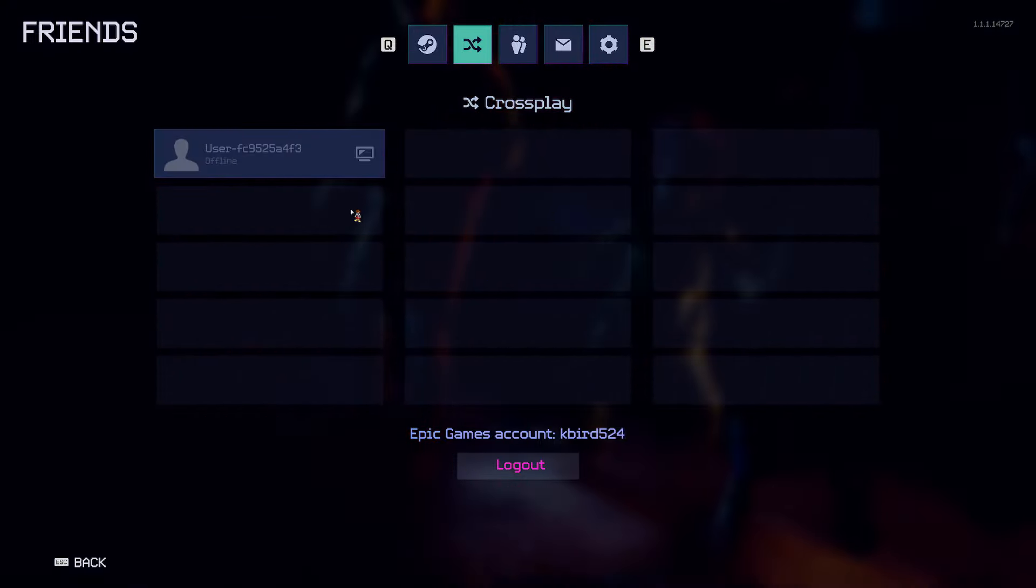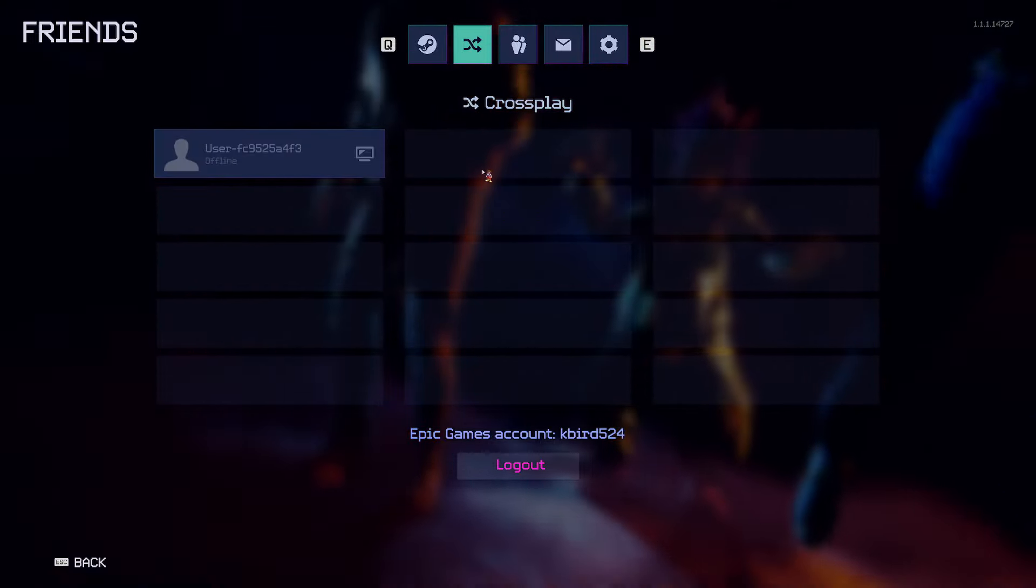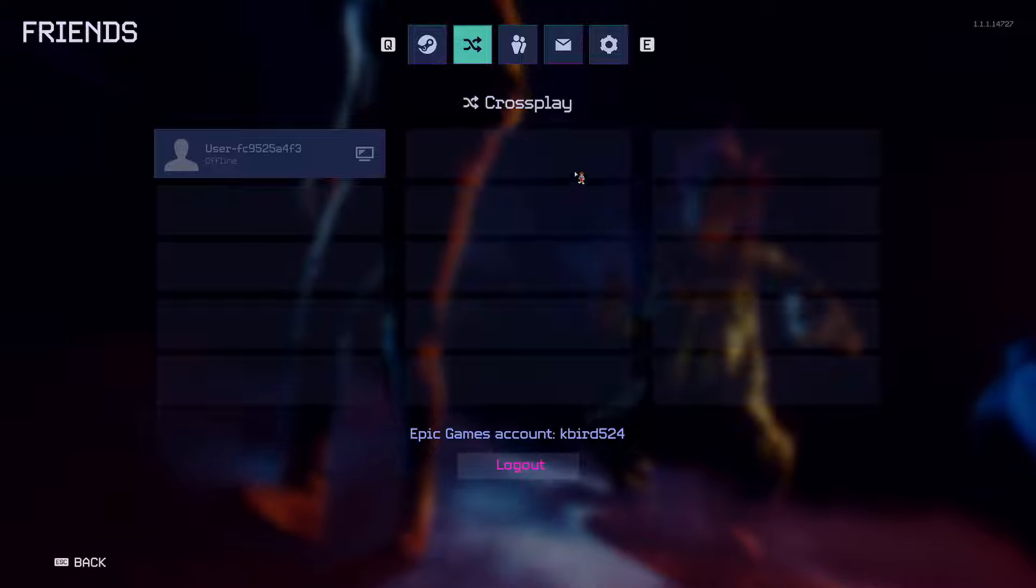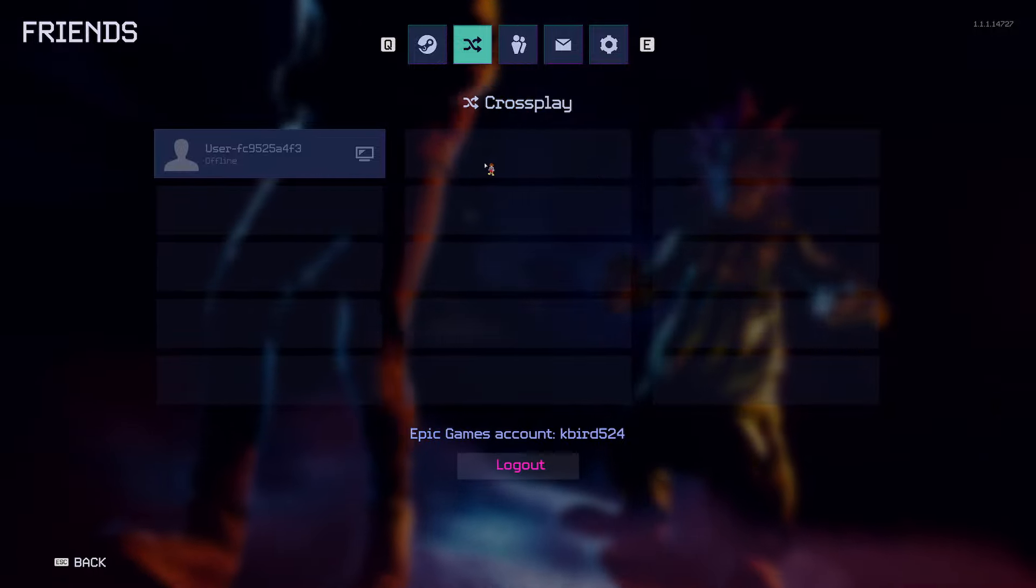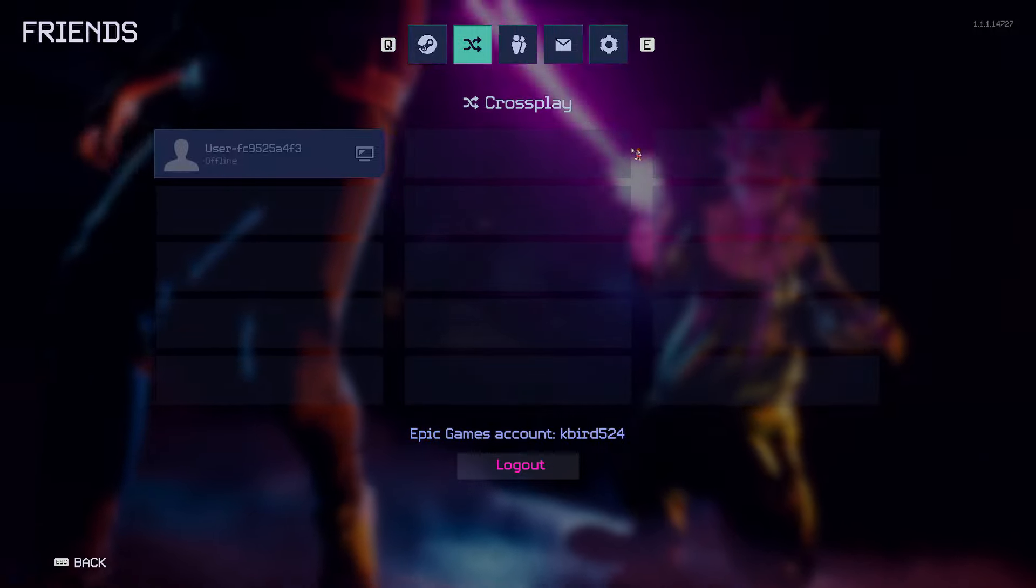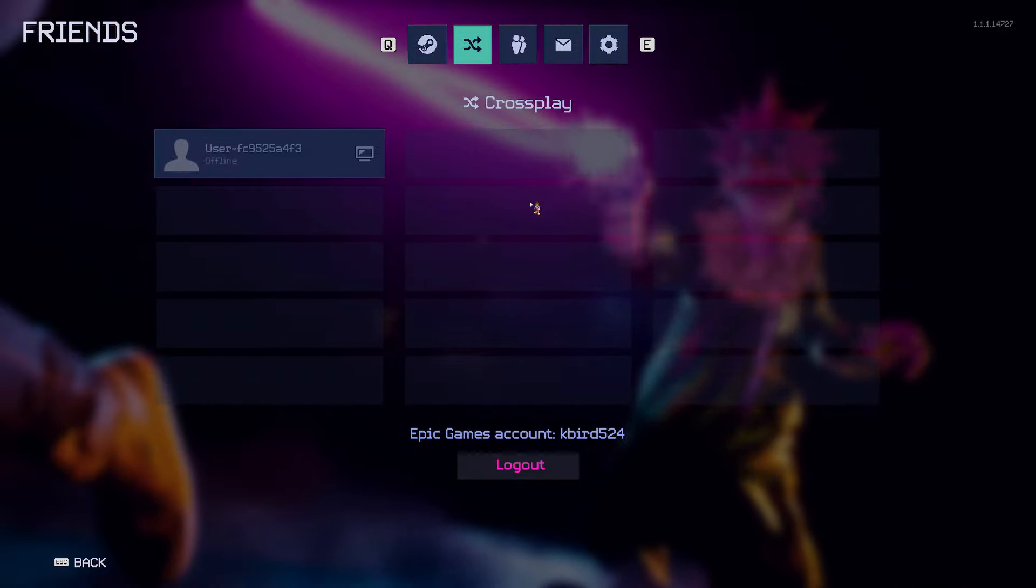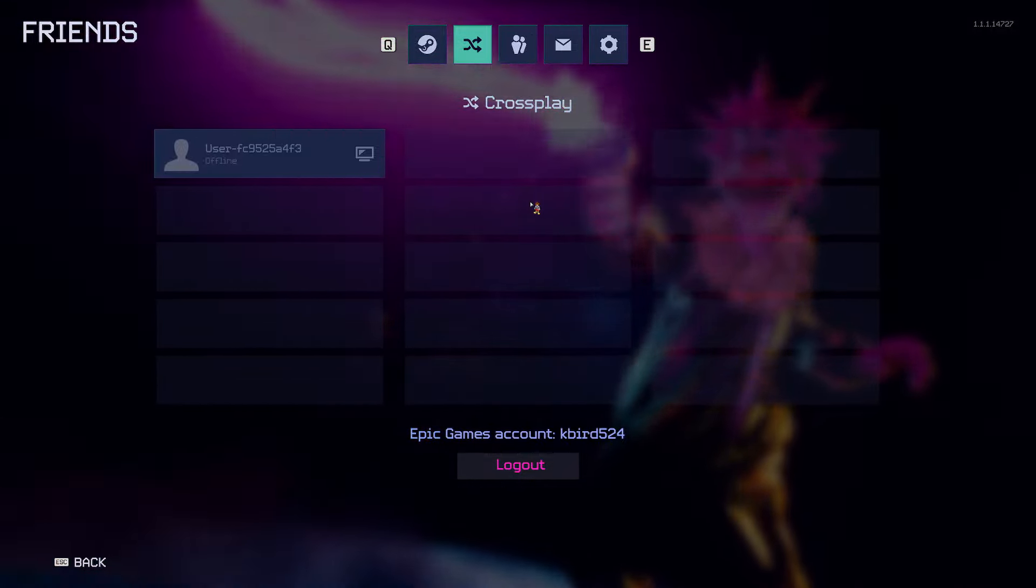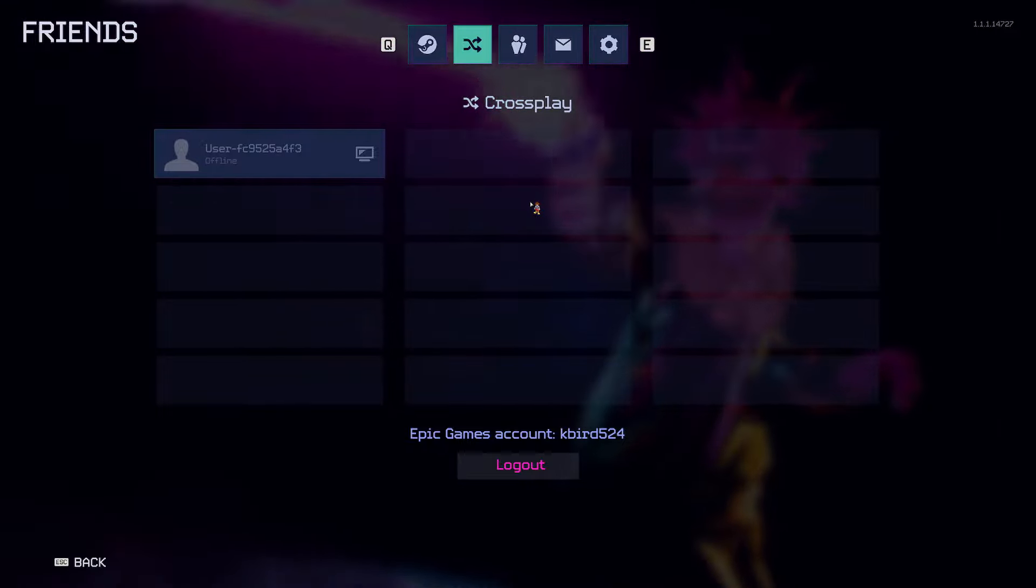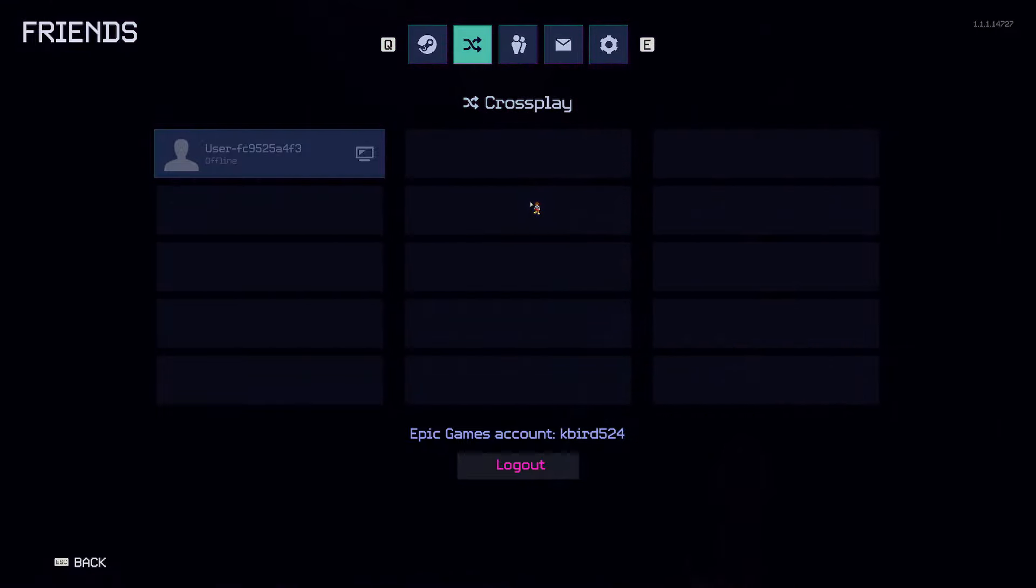If your friend is on console, it probably will show their PS5 logo or the Xbox logo. But yeah, that's how you invite your friends on Killer Clowns from Outer Space cross platform edition.